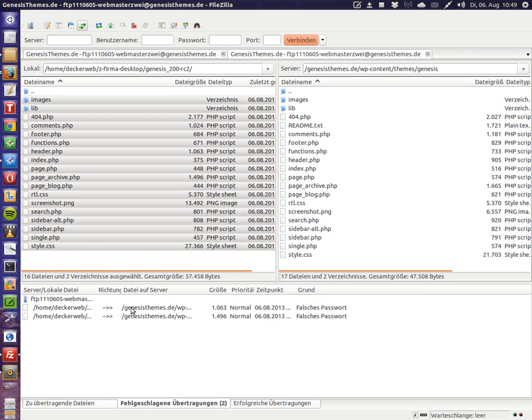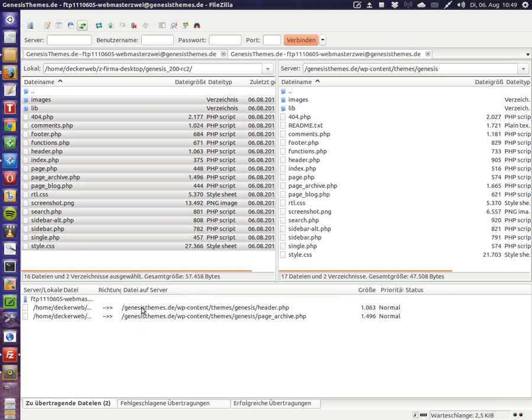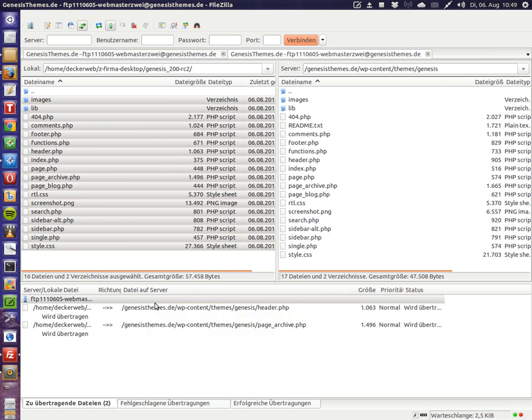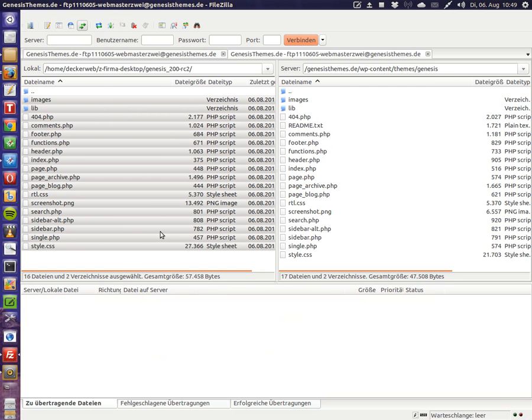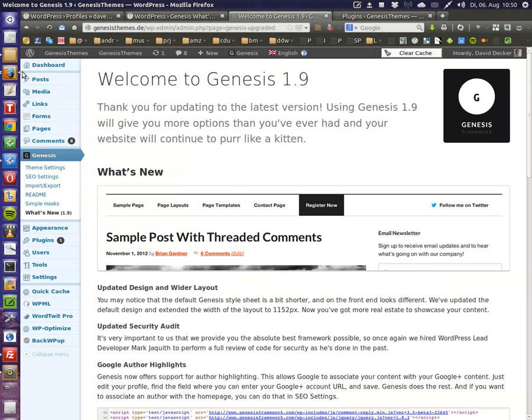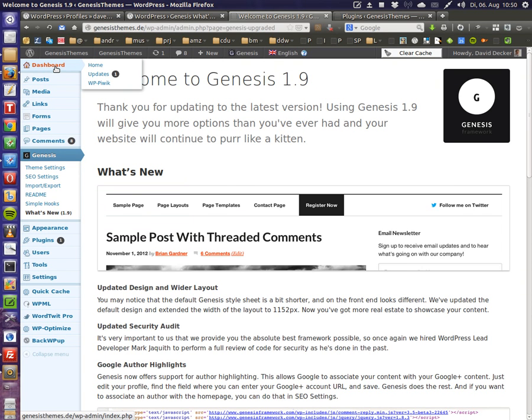Let's just override the files with the new updated files from Genesis 2.0. Just upload those as well. Now switch back to our WordPress install. Let's load the dashboard and see what happens.